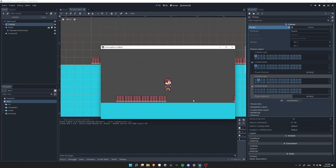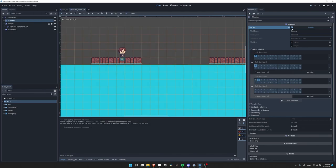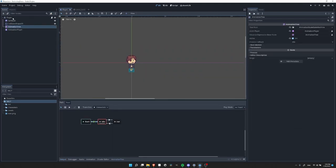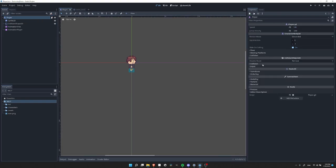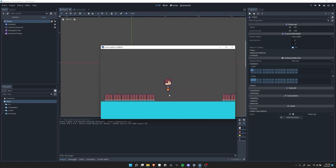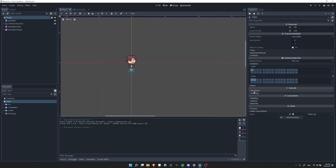Let's hit play and try to jump into the water. You'll see that it doesn't actually do anything because our player isn't looking at collision layer 2 in any way. So if I look into the scene for the player and open up Collision Object 2D, and enable mask layer 2 — now if we hit play and jump into the water, we're actually colliding with it. But we don't want a normal collision; we just want to check if we're in the water.